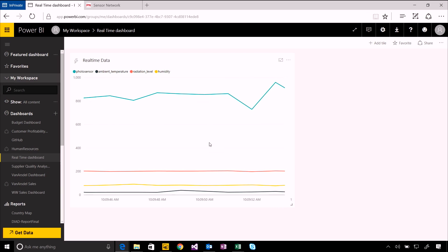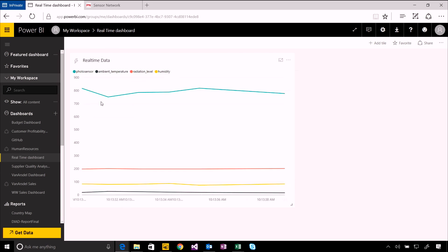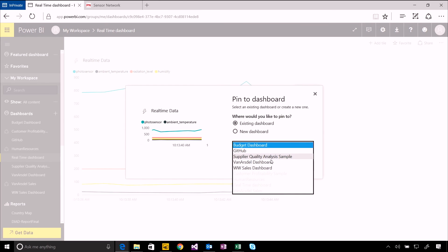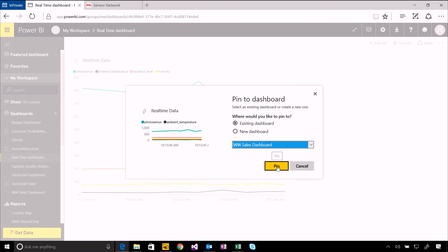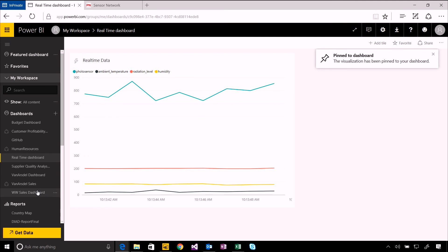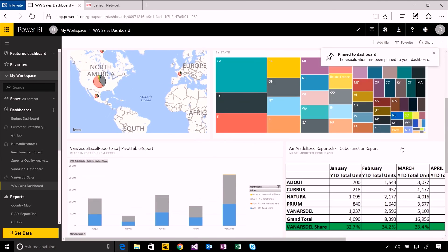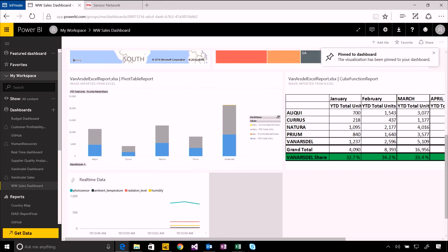This could be used just alongside any other dashboard. Just choose the pin icon and then select the one that you want to pin it to. Let's add this to our Worldwide Sales dashboard. And now when I come over there, I'll see that streaming data just alongside everything else here in my dashboard.